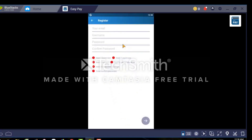Here you have to put your email ID, username, and password. I'm putting in a sample email ID and a username — you can put any username of your choice. Then you have to put the password. The password should be a combination of letters, numbers, lowercase letters, and capital letters.